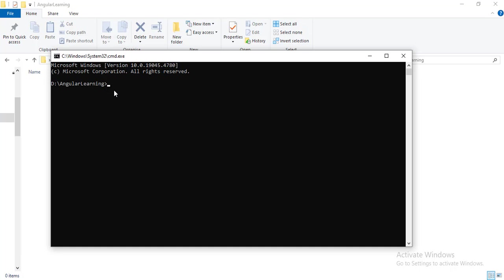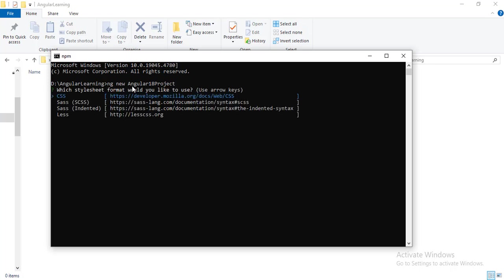In the command prompt, to create a new project you need to run the Angular command ng new and then the name of the project, any name you can give. Currently I am giving angular18project and then hit enter.